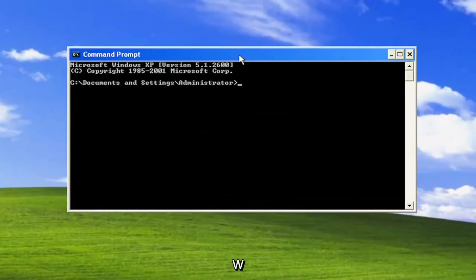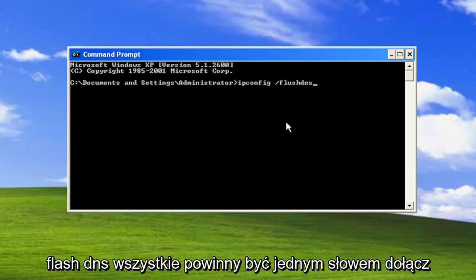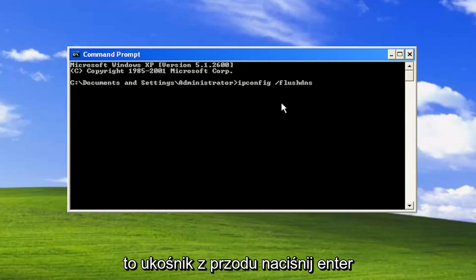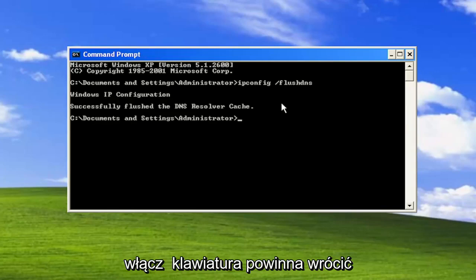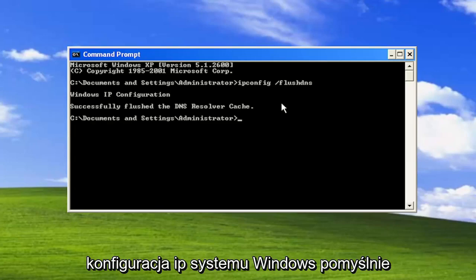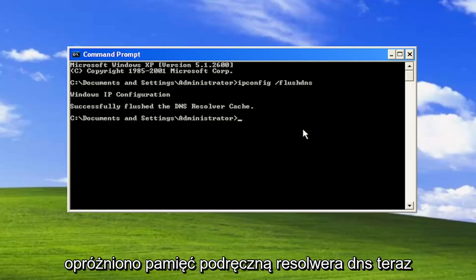Type in ipconfig space forward slash flush dns. Flush dns should all be one word attached to that forward slash out front. Hit enter on the keyboard. Should come back a Windows IP configuration successfully flush the dns resolver cache.